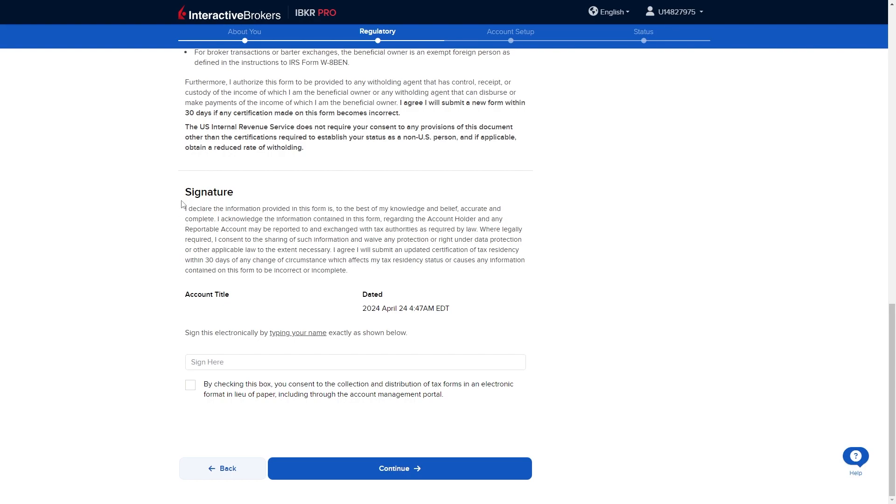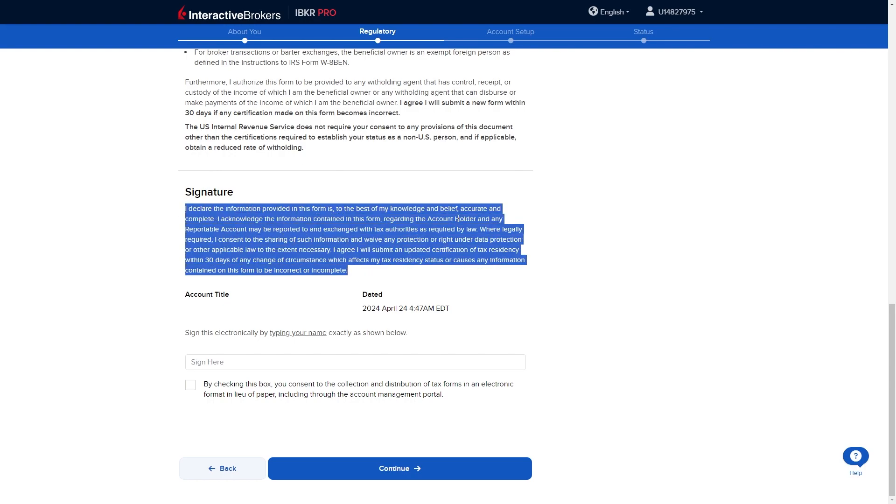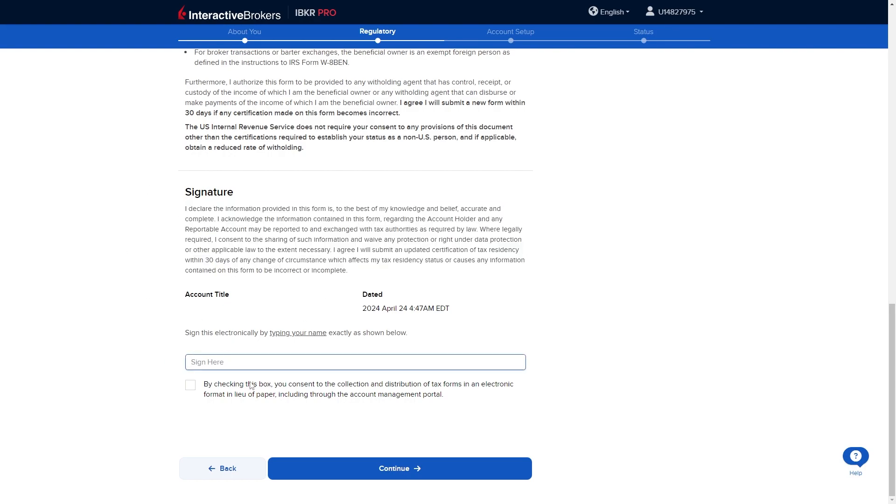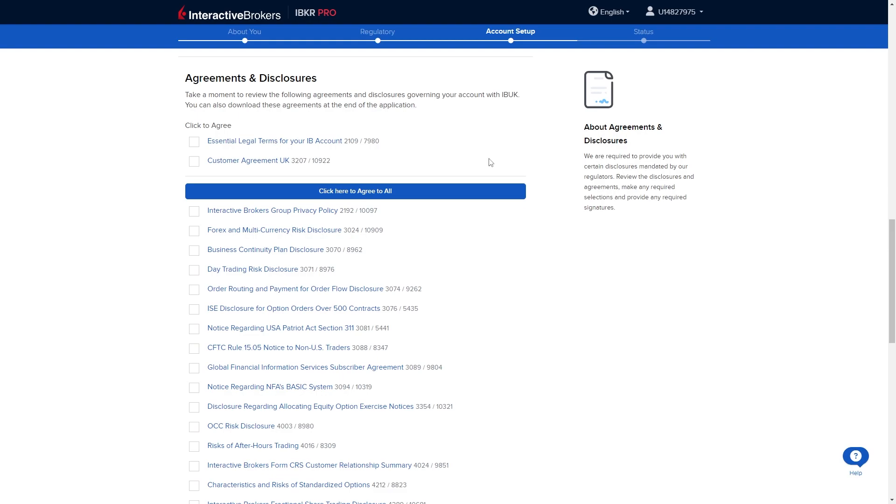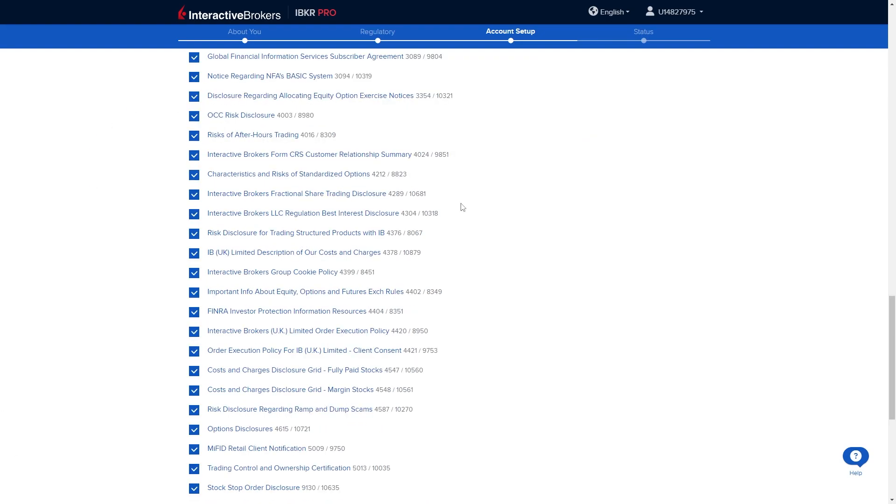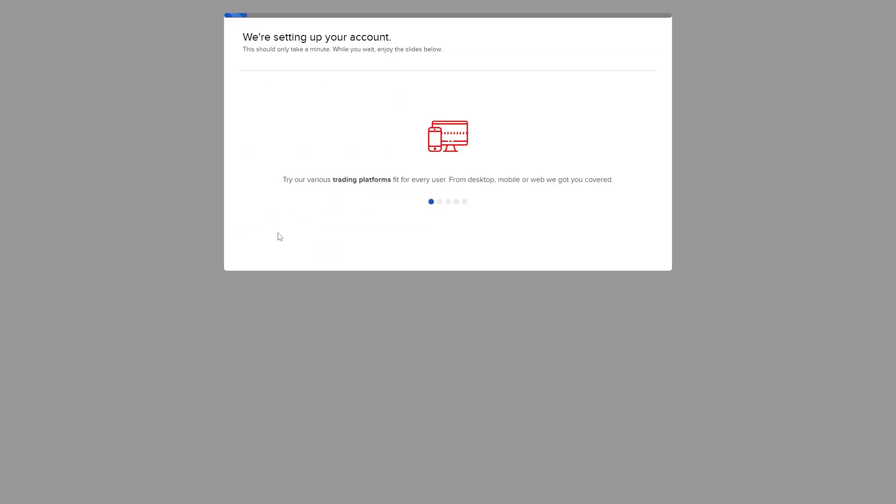From here we have to read this and if we agree to it we can go ahead and sign our name right here. From here we get taken to this page where we can review all of our details and then we have to click to agree to all of these. We can scroll down a little bit more and we just have to sign our signature again and we can click continue.